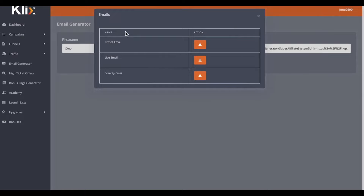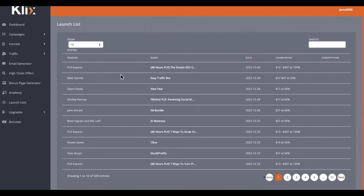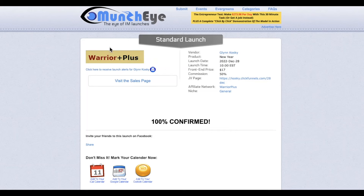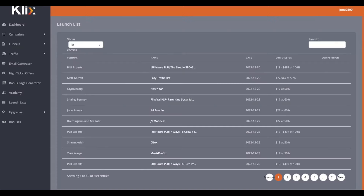On top of these high ticket offers, we also have low ticket offers, which you can find down here under launch lists. This basically links out to Munchai. If we click on this offer right here, you can see it takes us to Munchai where we can go ahead and view the JV page and grab our links — it's all hosted in one place. There's also an academy inside of here where Andy does most of the training for each specific area on the left hand side, so your subscribers will know exactly what to do with each area of Clix.